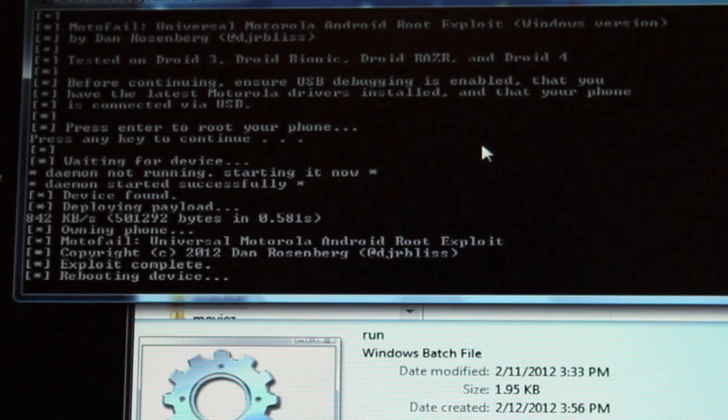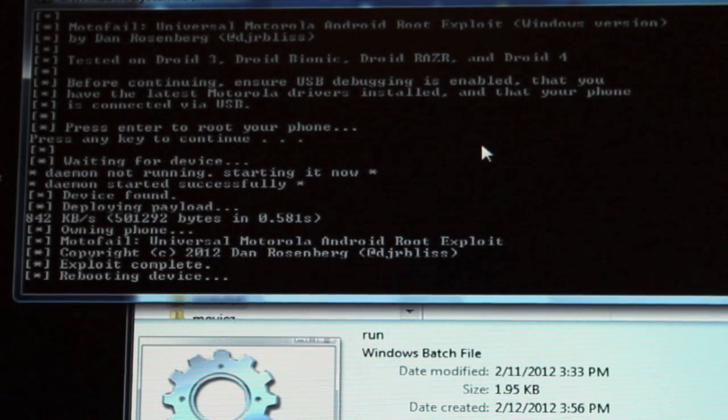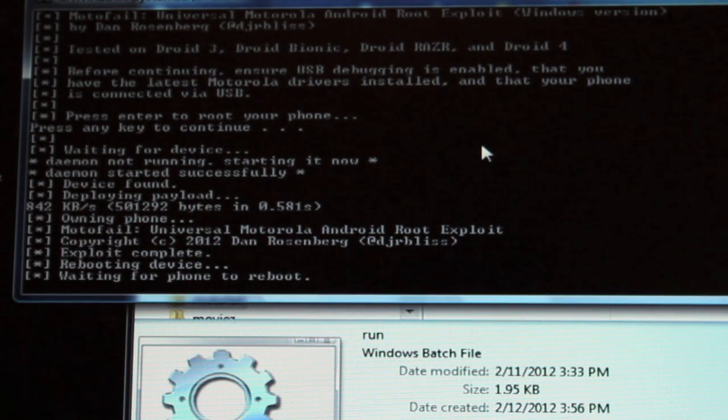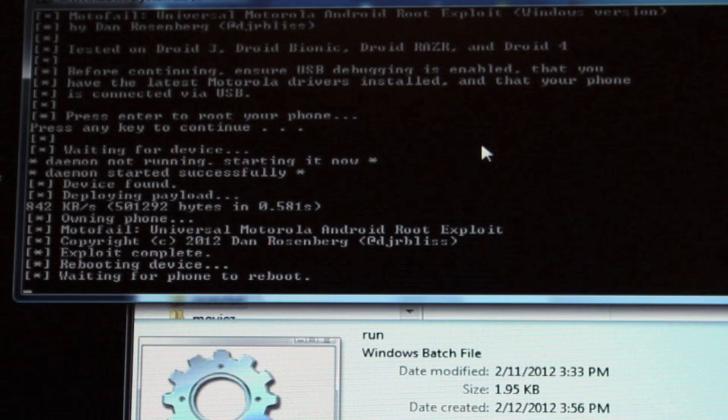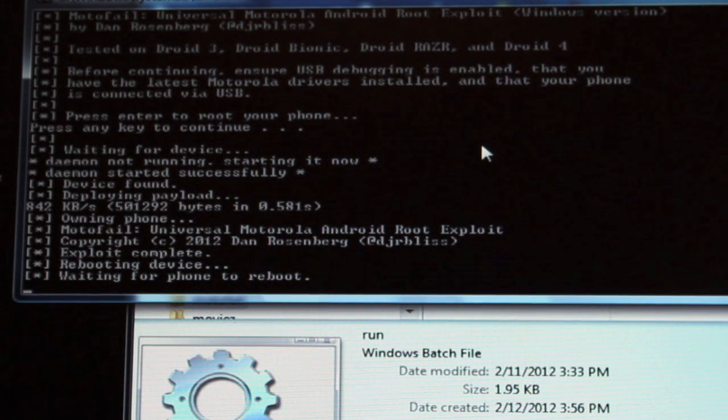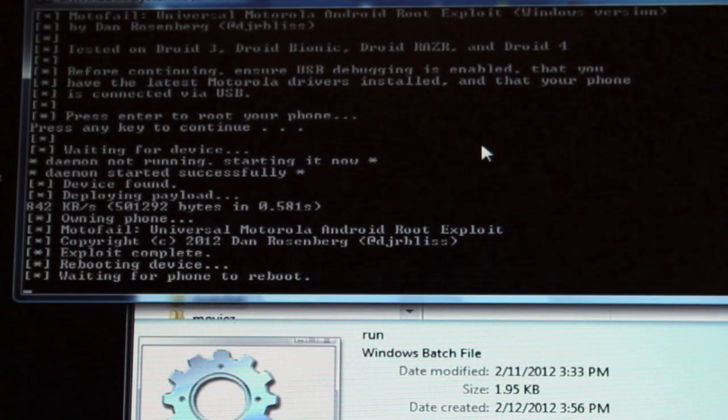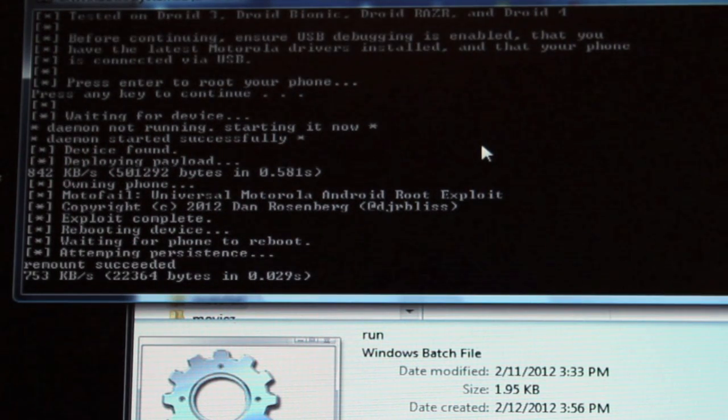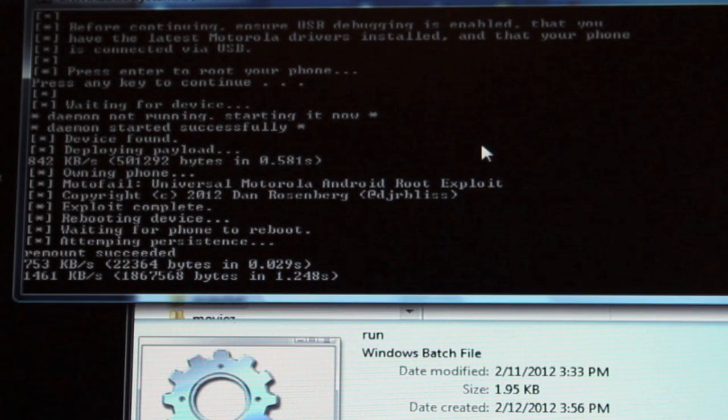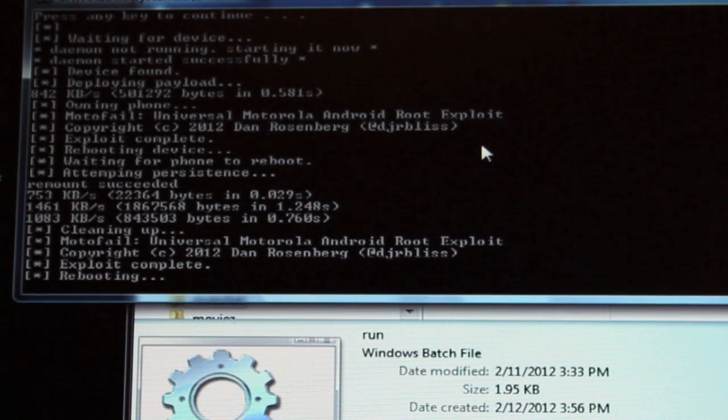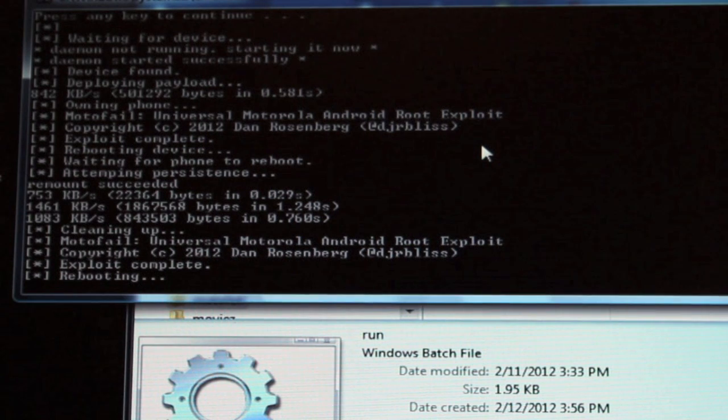And it's now rebooting the device. It does reboot the device a couple of times. OK, the phone has rebooted. And it's going to continue to root the phone. And it's rebooting again.